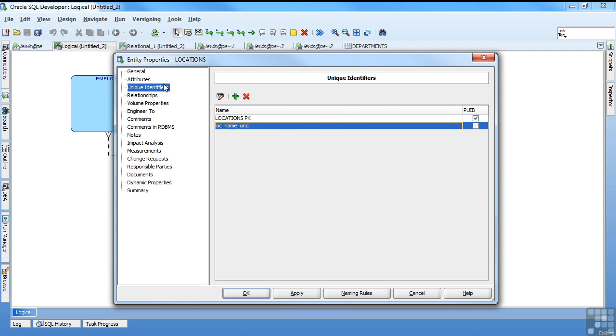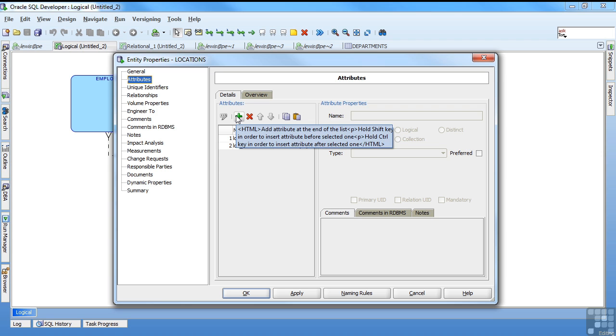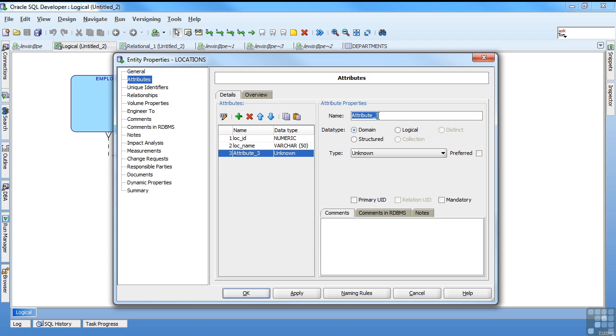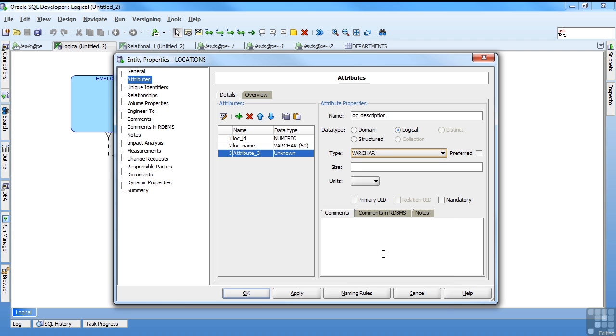Come back to my attributes. And I want to do a loc description. So I'll go ahead and add another column. And that's also going to be a string. Click logical. It's a string which is a varchar. We'll say this one's 100.